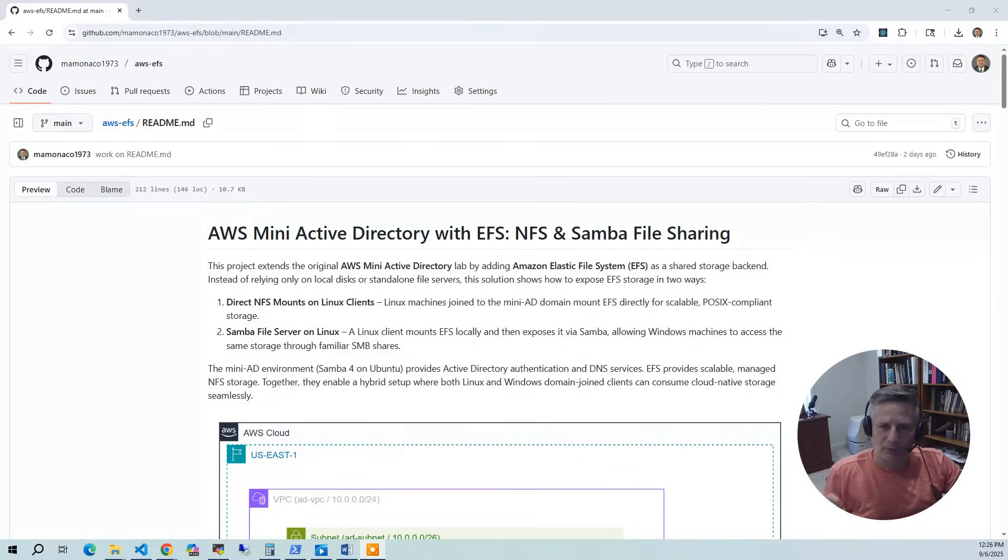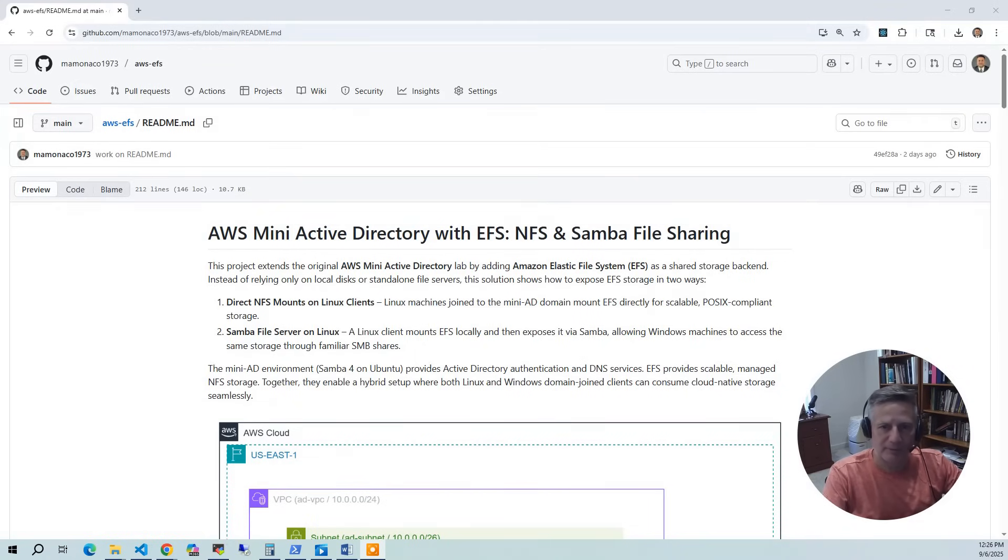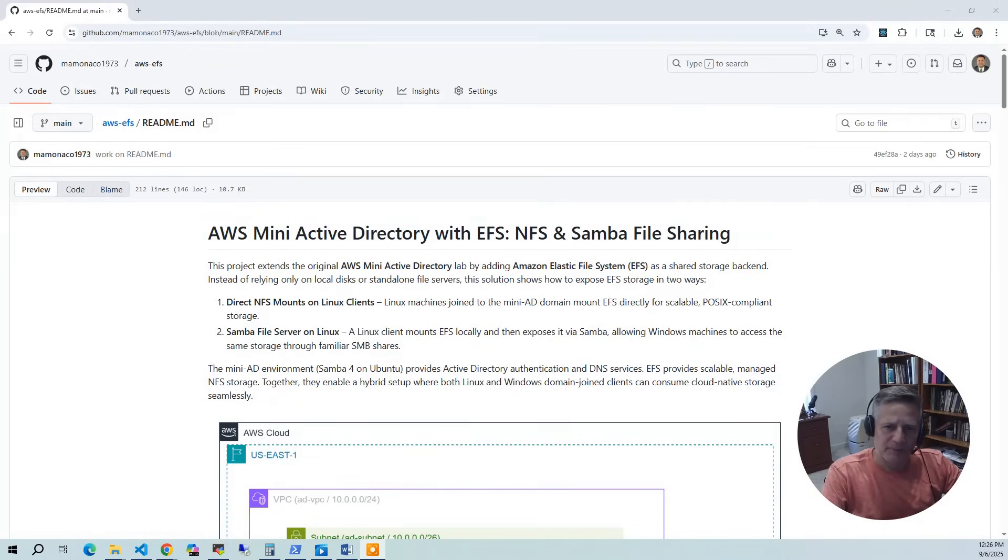So EFS is ideal for workloads requiring common data sets, content management, development environments, or domain user home directories. And this project acts as a backbone of shared storage that both Linux and Windows clients can use under a single Active Directory domain.